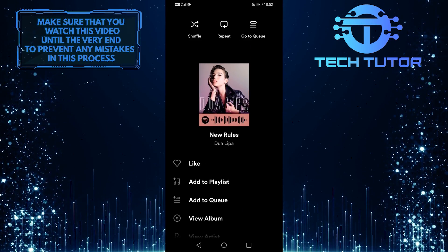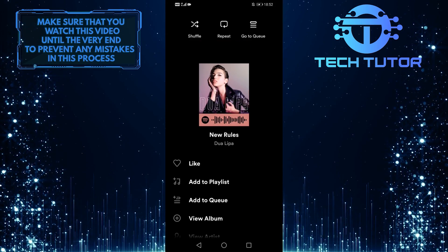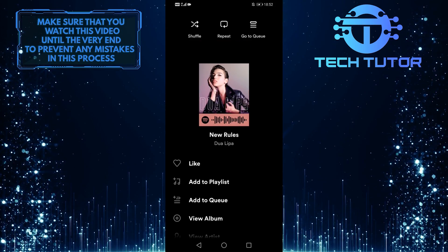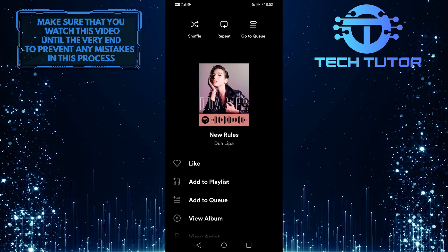In order to download this, you have to add it to a playlist, so tap on this add to playlist option over here.